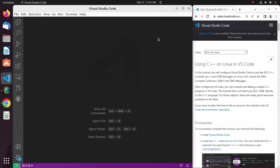Welcome back to my channel. In this tutorial I am going to teach you how to set up C++ on Visual Studio Code and how to run C++ programs on Visual Studio Code. So let's get started.